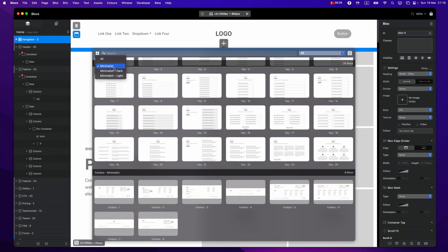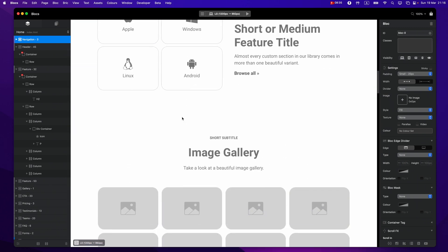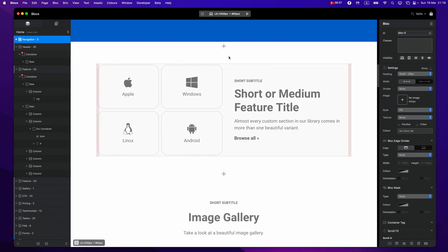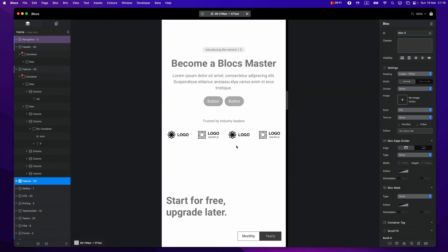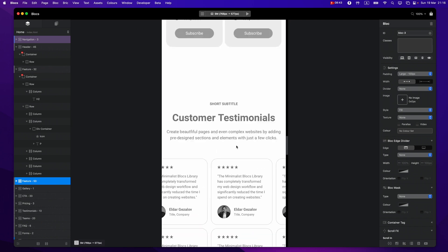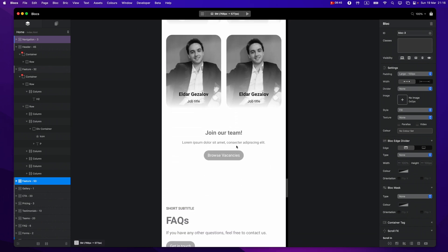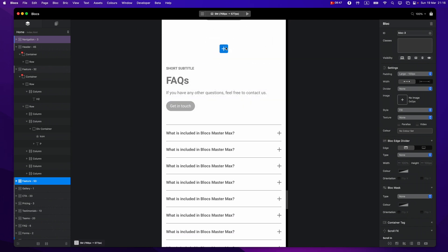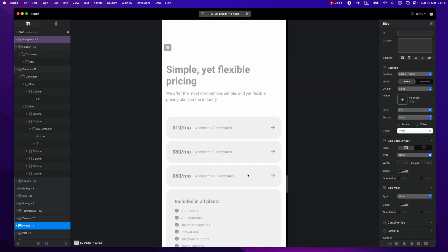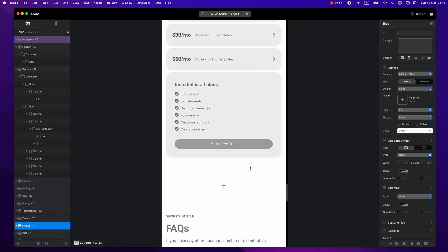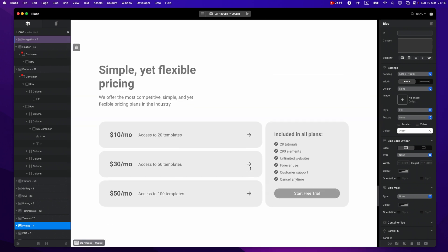By using the Minimalist Library you can save days of rebuilding simple structures, because these are quite repetitive and they're all optimized for all breakpoints. You don't need to rebuild them from scratch every time — you can just use the custom sections I've created, and like I said, I'll add more and more every month. All of these are fully optimized for all breakpoints and very easy to edit.